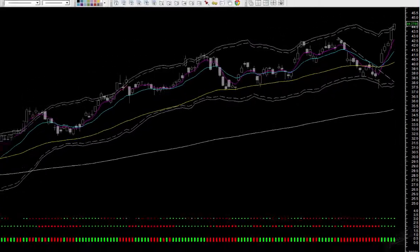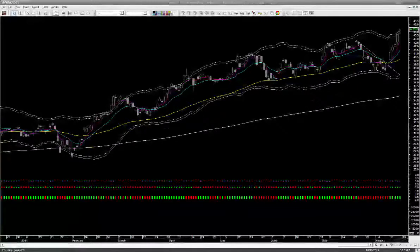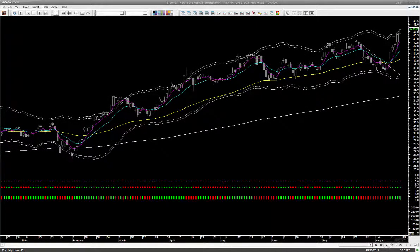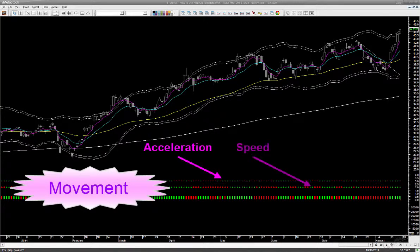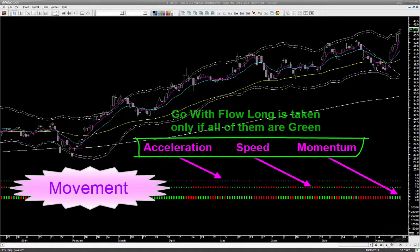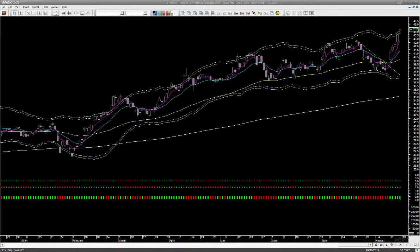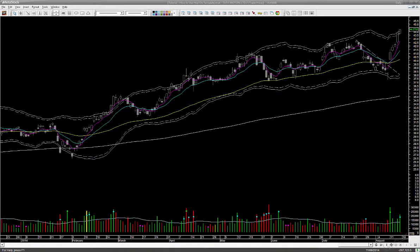Let's move to the middle panel with three bands of colors. Green is bullish, red is bearish, and yellow when available is neutral. Together we call it the movement signal. It has three components: the topmost band is acceleration, the middle one represents speed, and the bottom one calculates momentum. We initiate a go-with-flow long trade only when all three are bullish — that is, green — and conversely we take a go-with-flow short trade only when all three are bearish — that is, red. Easy to read.